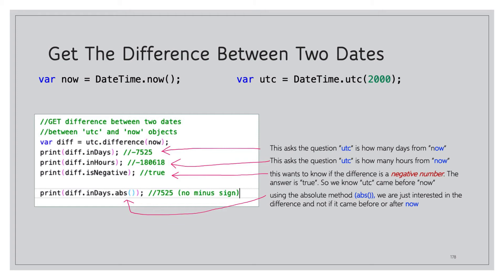We can use the abs or absolute method. Here we are just interested in the net days between the two. We don't care if one came before the other, it doesn't matter. Just tell me what the difference is between these two different objects, now and utc, and it comes back 7525, same as our first one when we asked inDays, however no negative sign.